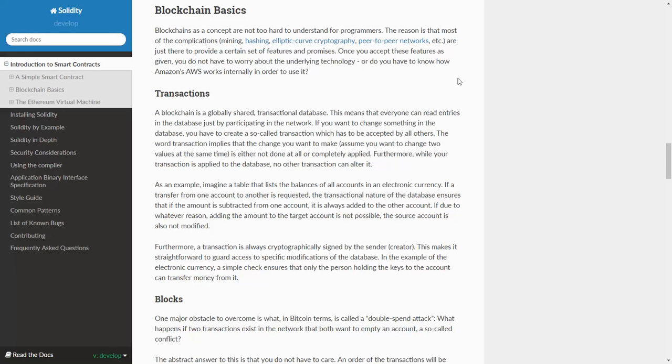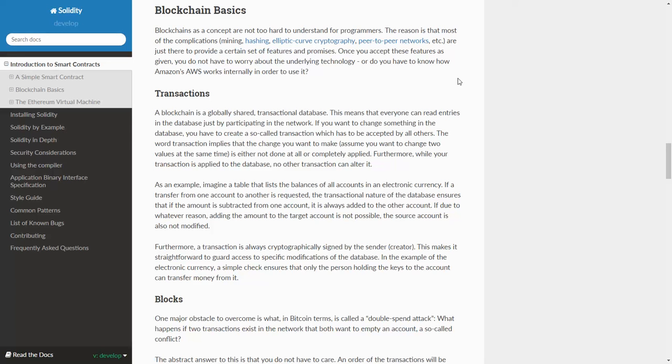Furthermore, a transaction is always cryptographically signed by the sender, creator. This makes it straightforward to guard access to specific modifications of the database. In the example of the electronic currency, a simple check ensures that only the person holding the keys to the account can transfer money from it.